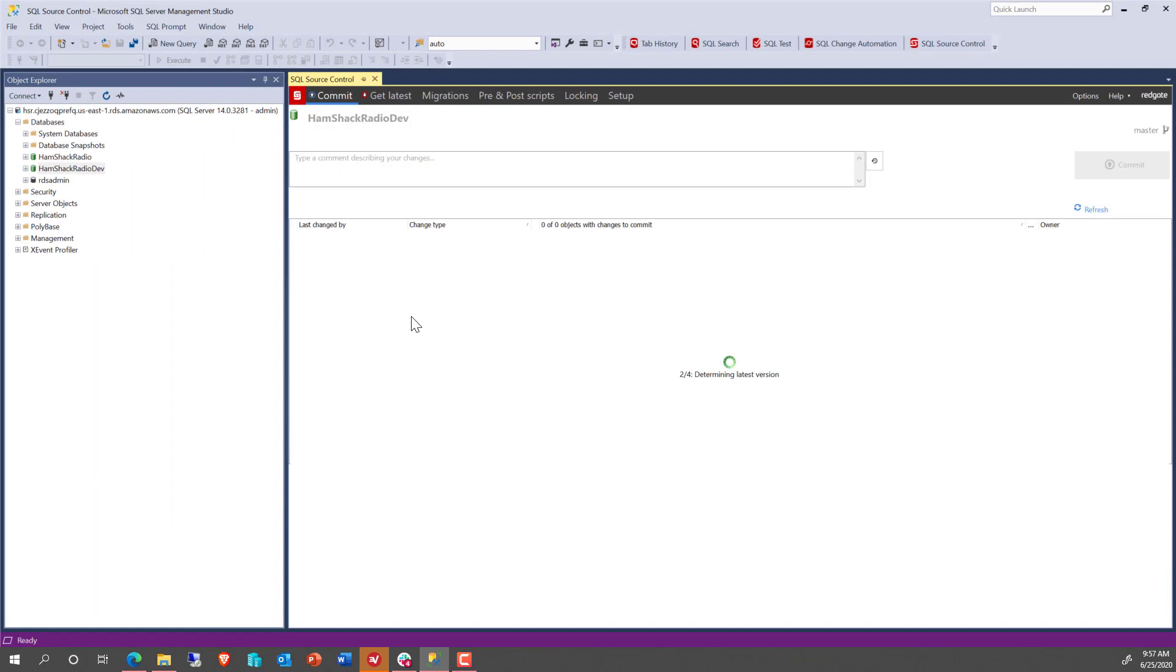We are now working with a full blown database in source control in AWS RDS. And we've got it going so we can do everything that we would normally do with source control and databases, except that now we're doing it on the cloud. That's it. My name is Grant Fritchie. I work for Redgate Software.